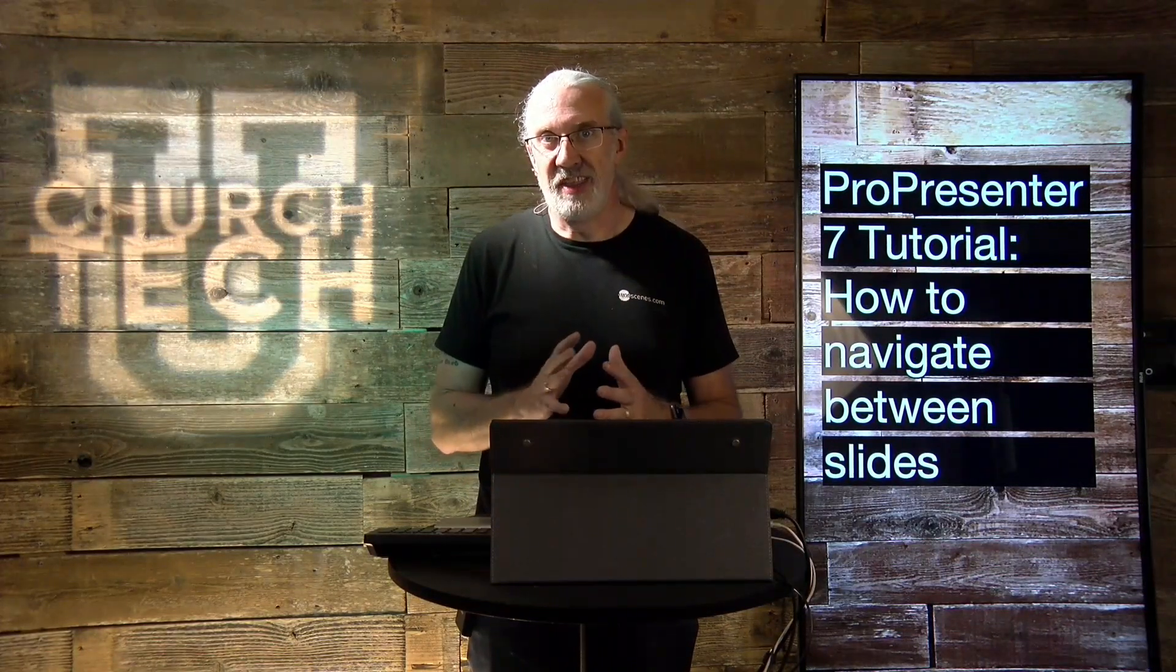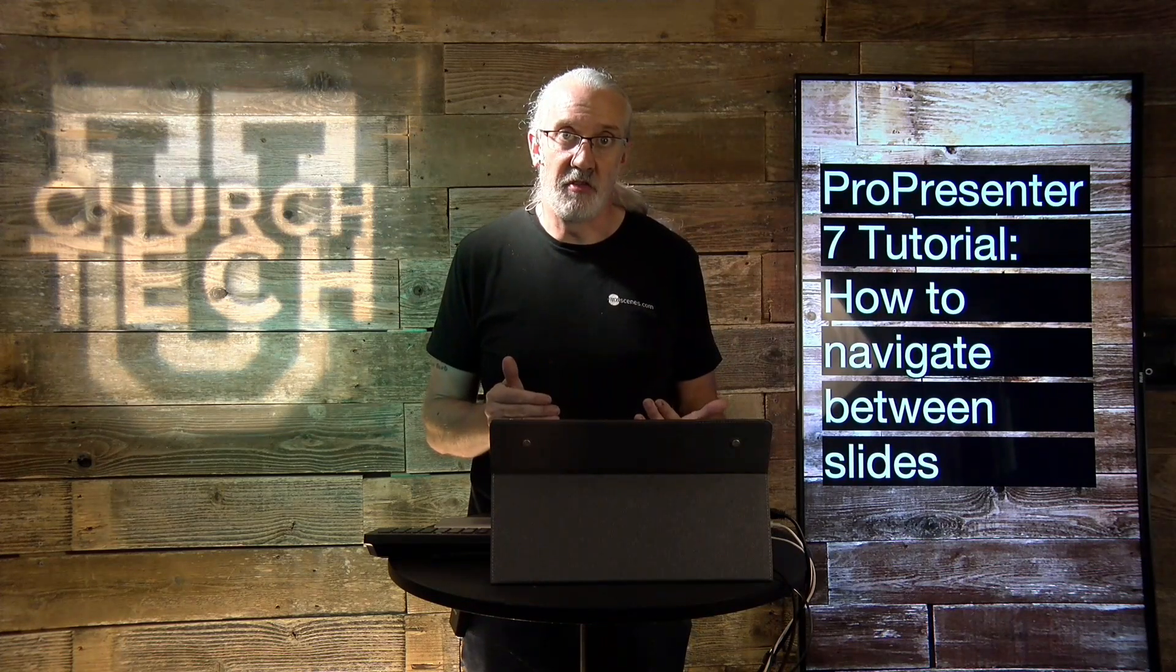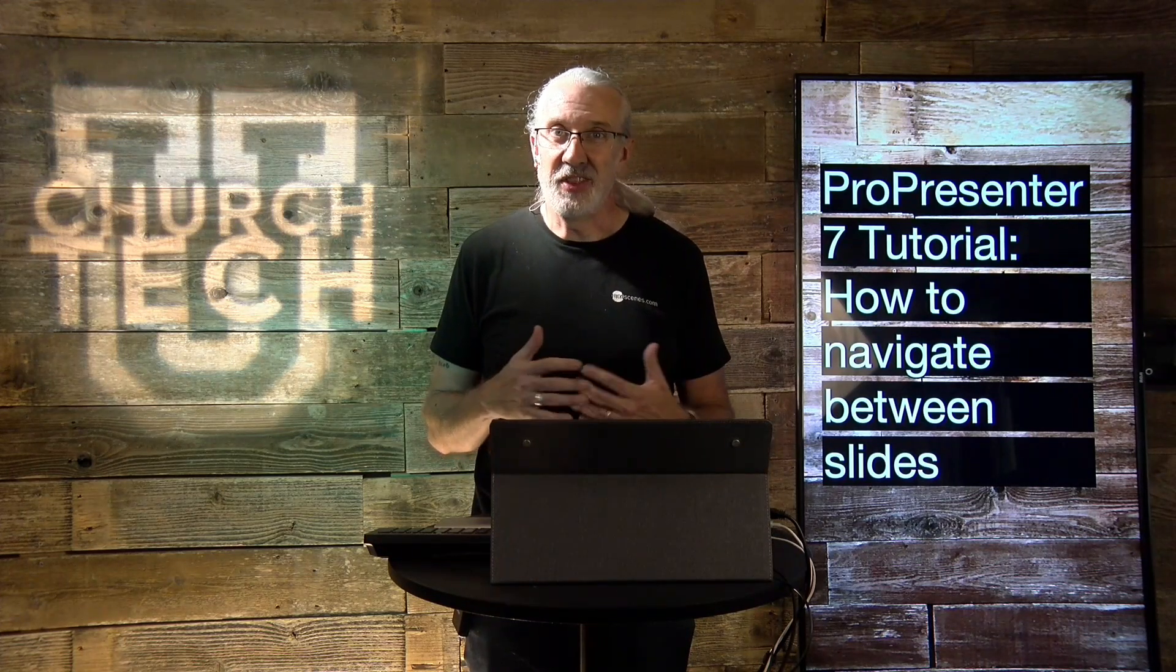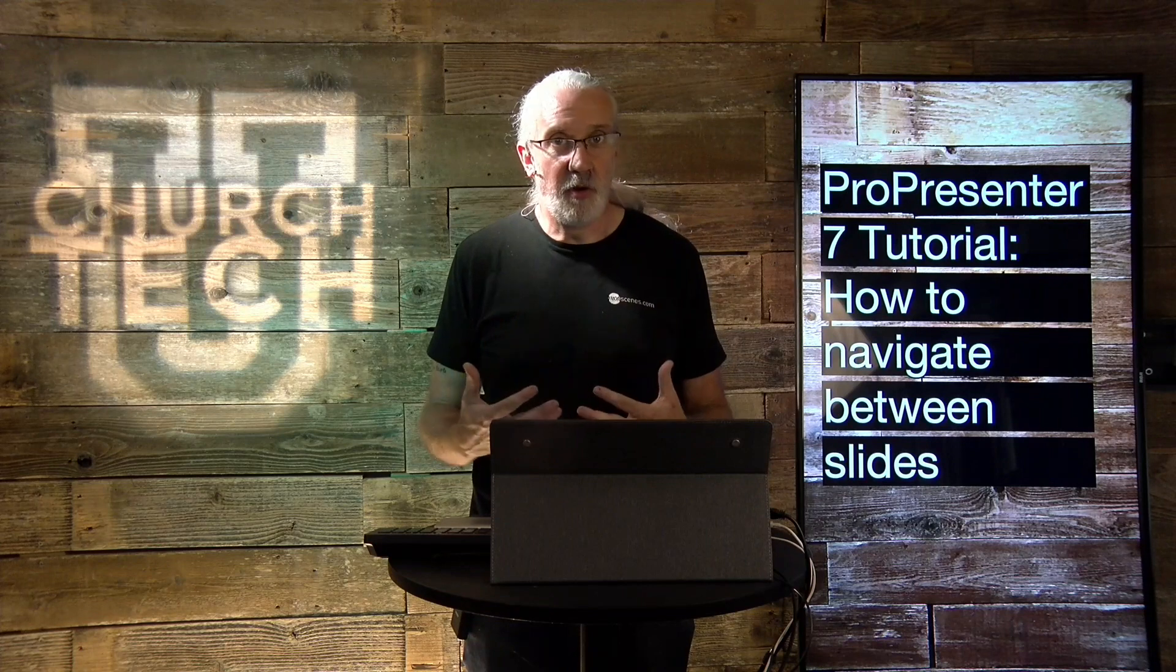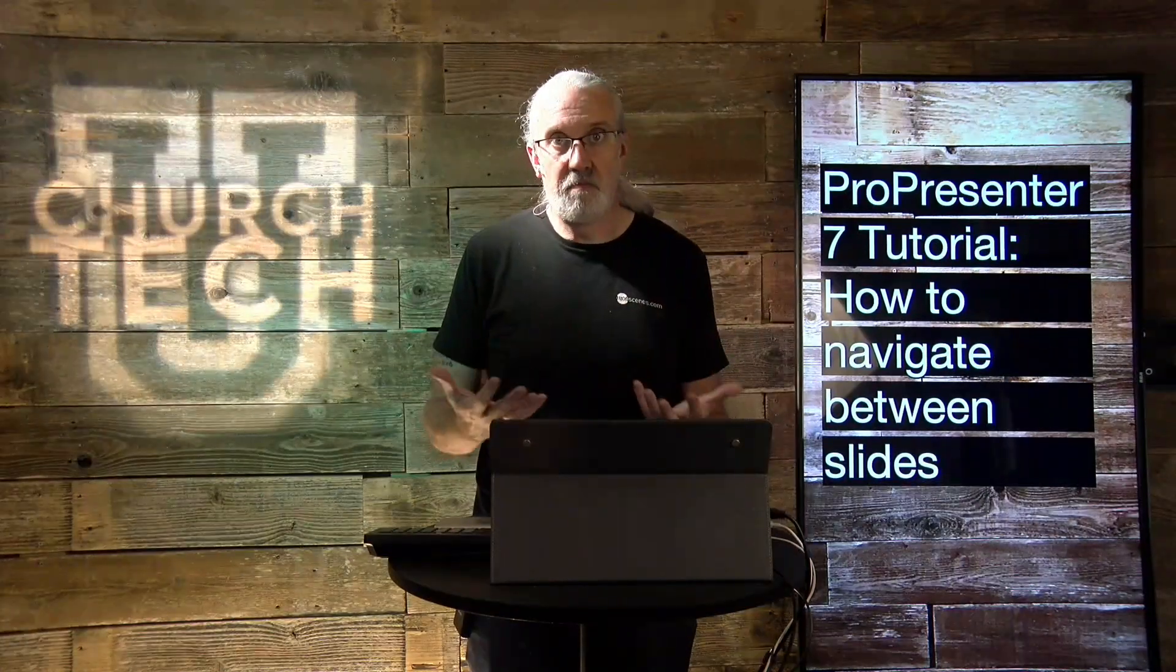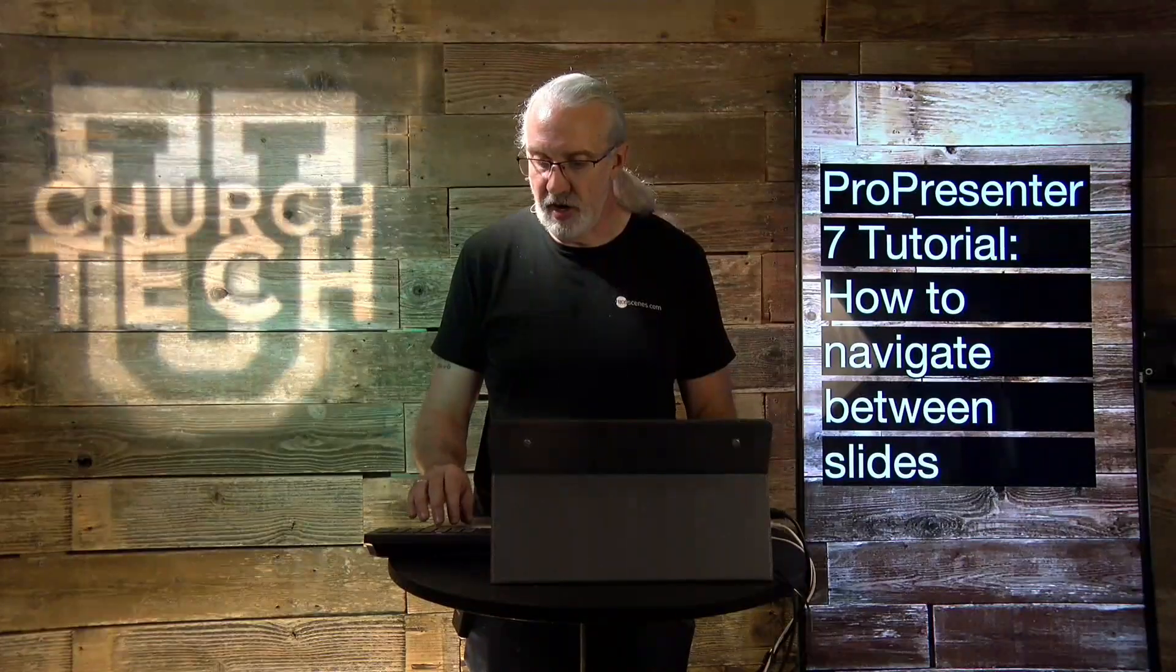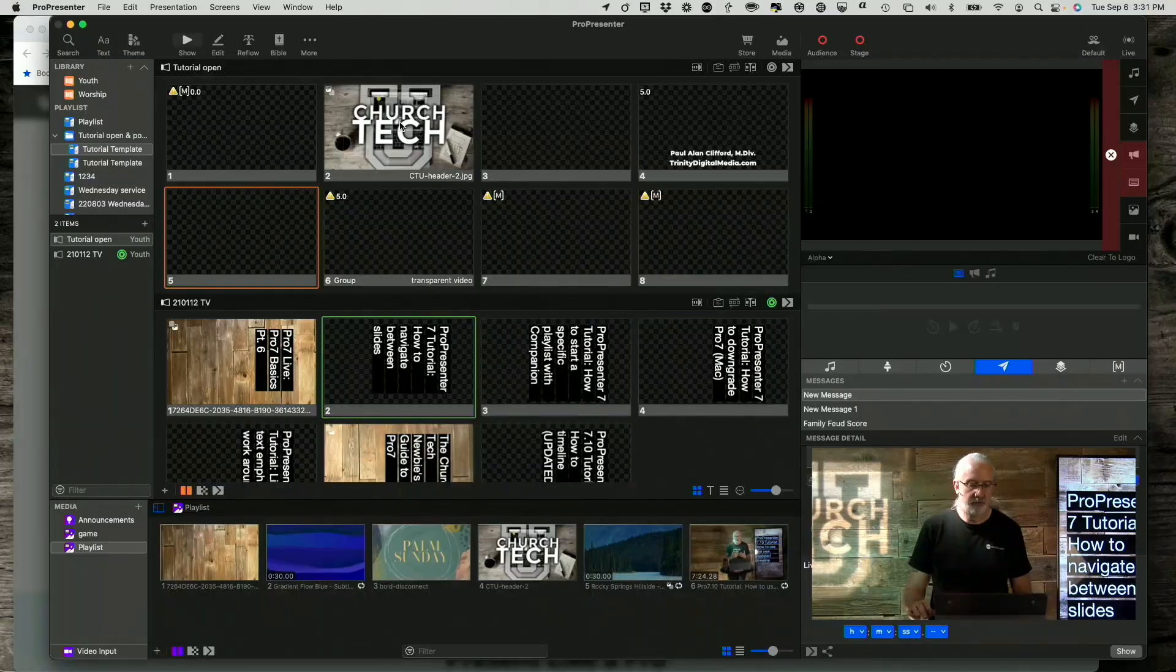So believe it or not, there are several ways to navigate between slides in ProPresenter 7. I thought that we would go through just a few of them and see which one would work best for you. So let's head over to my computer and we'll take a look.